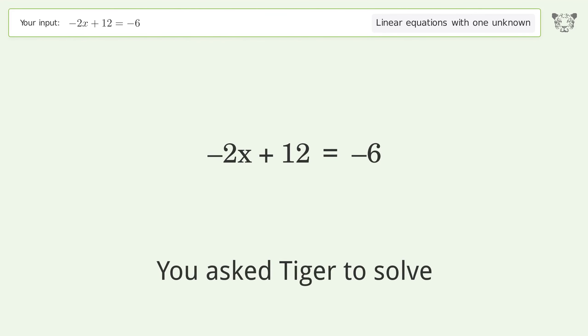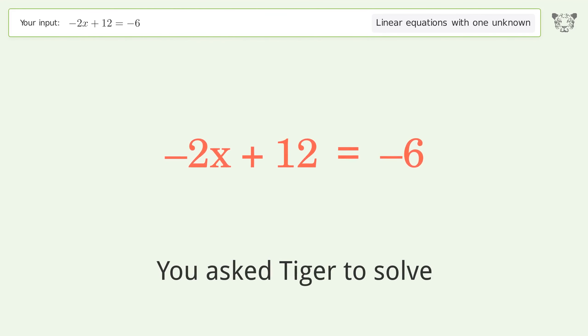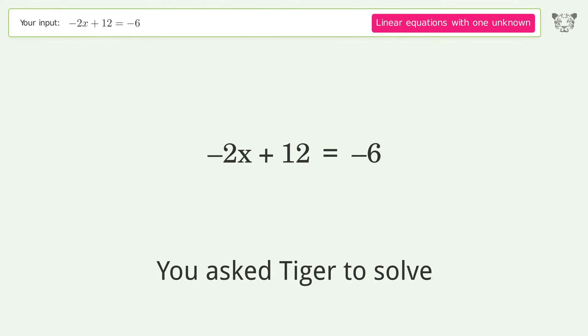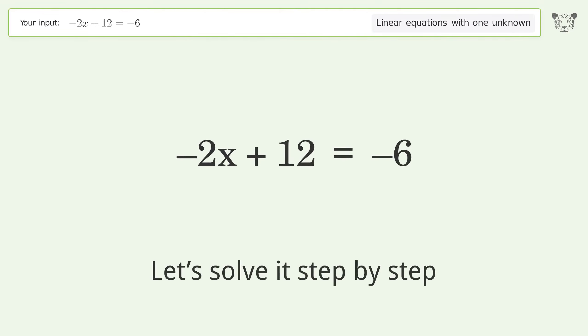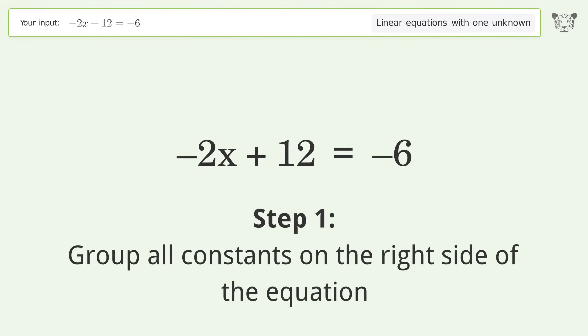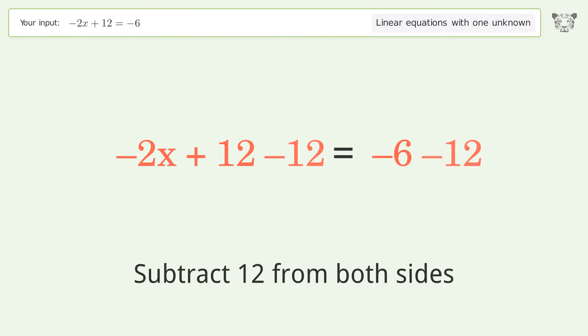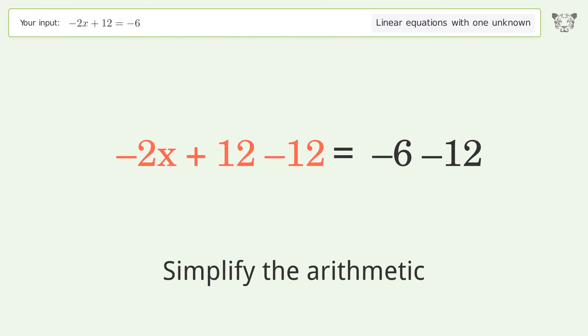You asked TIGER to solve this — it deals with linear equations with one unknown. The final result is x equals 9. Let's solve it step by step. Group all constants on the right side of the equation: subtract 12 from both sides and simplify the arithmetic.